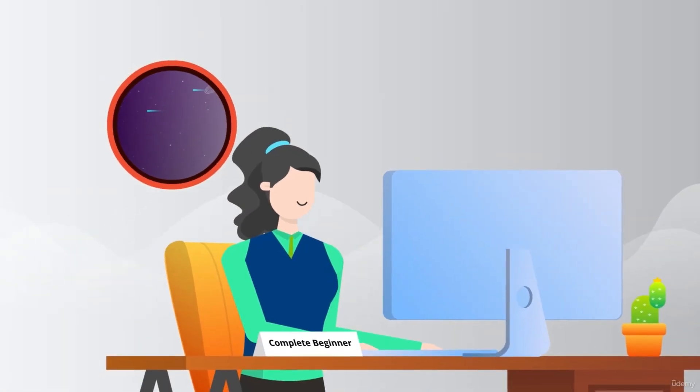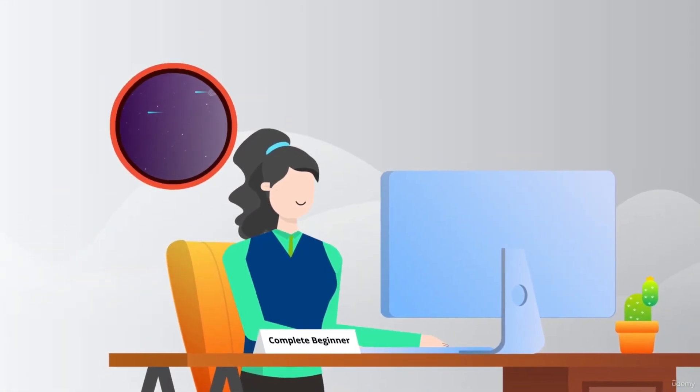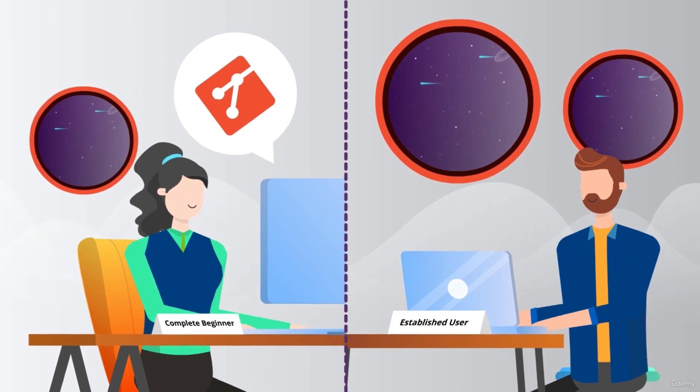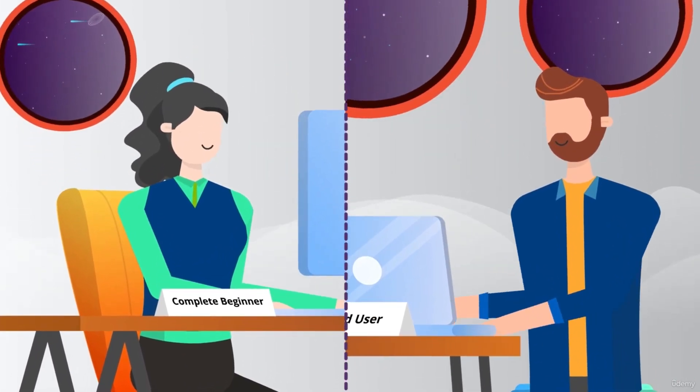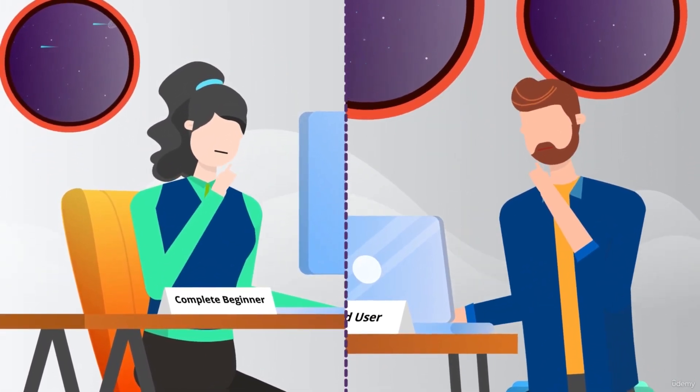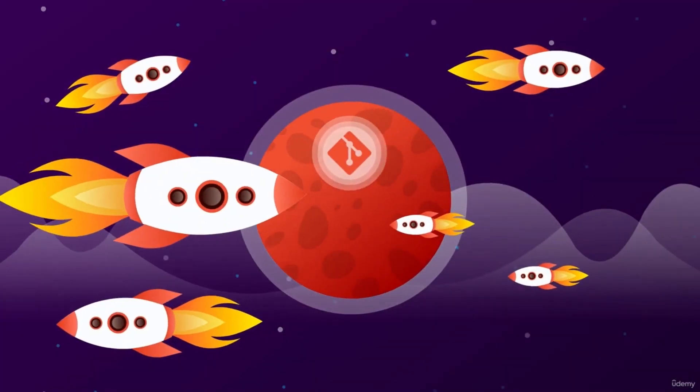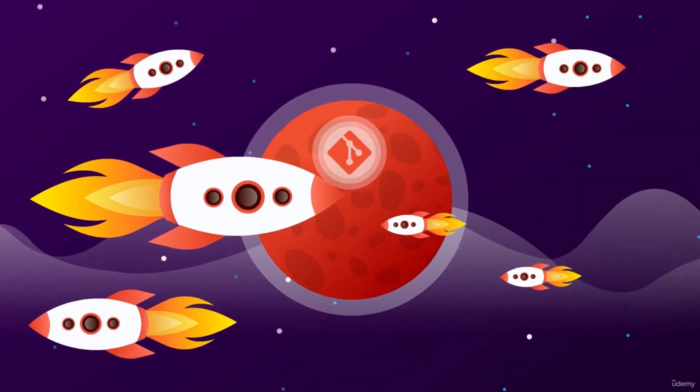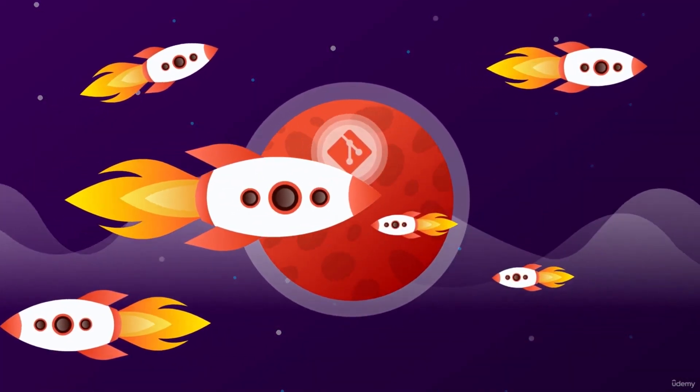We even dive deep into how Git works behind the scenes and how it stores data. So whether you're a complete beginner looking to learn Git, or you're an established user who needs a refresher on the trickier bits, check out this course. That is actually a Git joke. Checkout. You know what? You probably may not know that yet.